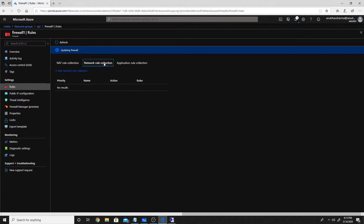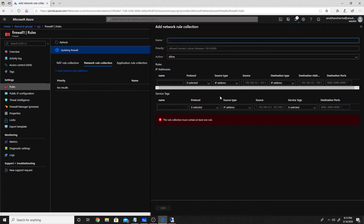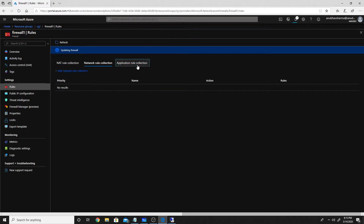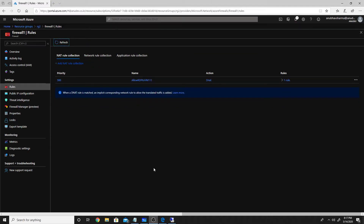While the NAT rule is being added, let's look at network rule collections. These are similar to NSGs — network layer rules where we allow or block traffic based on IP addresses and ports. The application rule collection is the new type, which enables application layer filtering. We'll see that next once we connect to our VM.